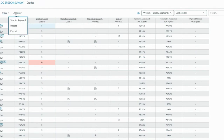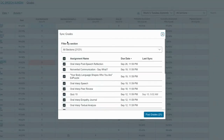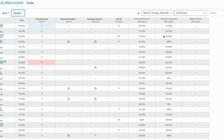Speaking of sync to Skyward — when you're ready to sync, click Actions and then Sync to Skyward. It is important that you're syncing regularly and utilizing this feature. You can choose to sync just specific grades or sync all your grades at the same time. Make sure that you're syncing often and that you are checking Skyward to make sure those grades are syncing properly.